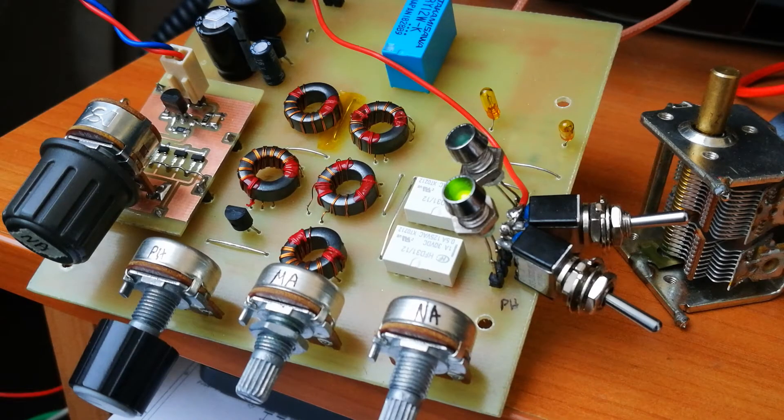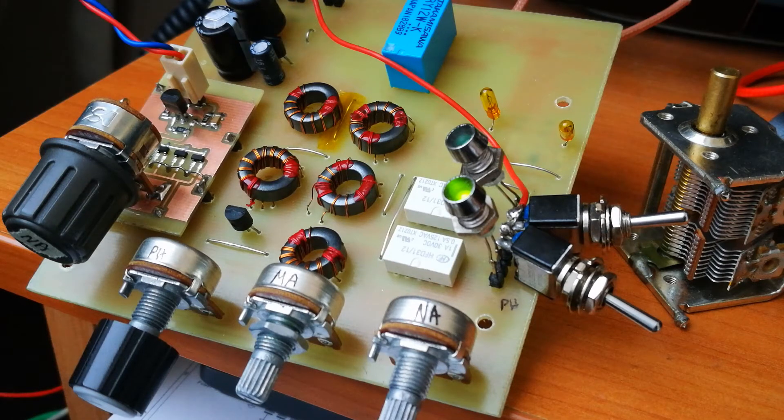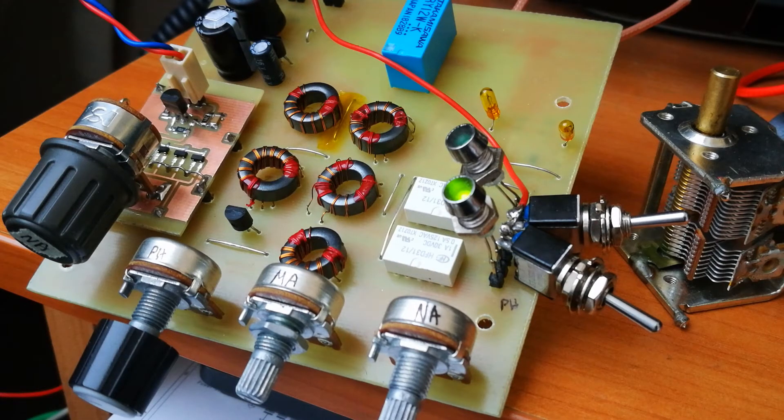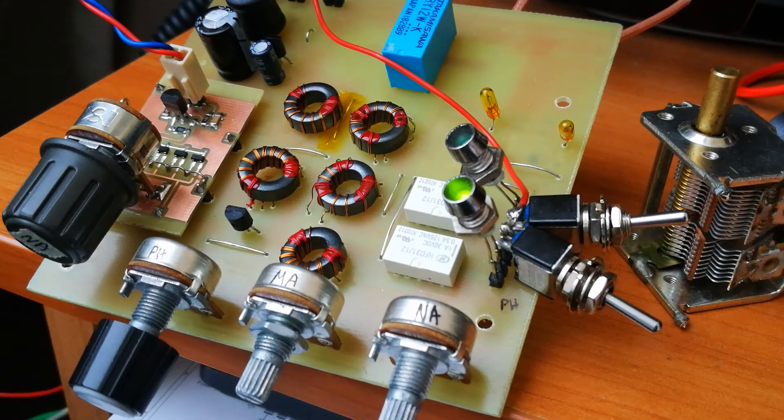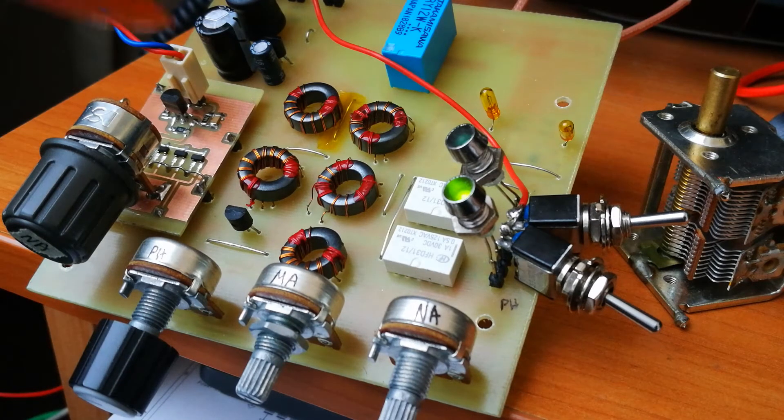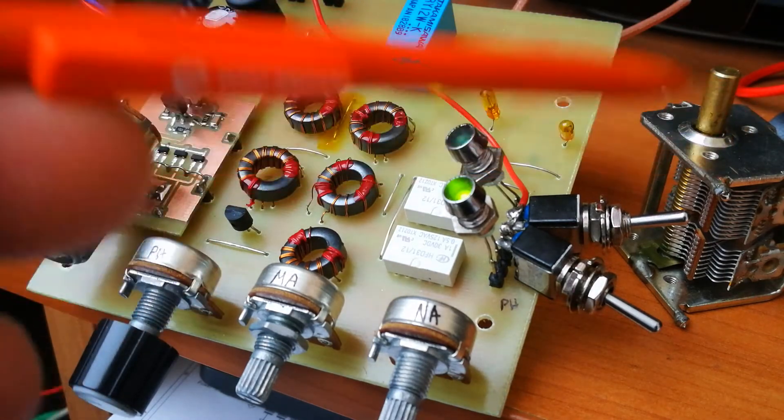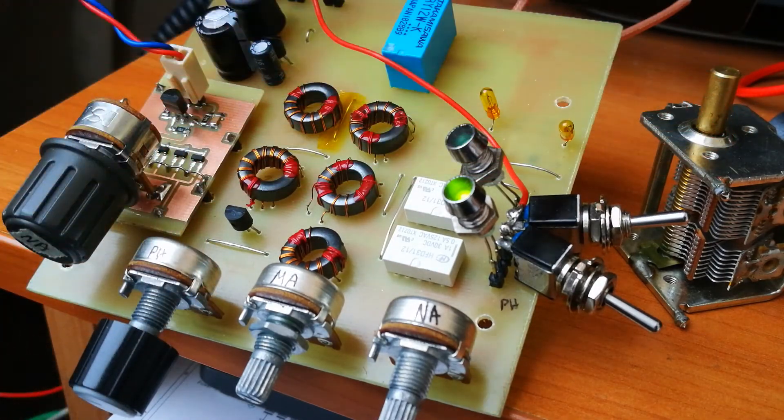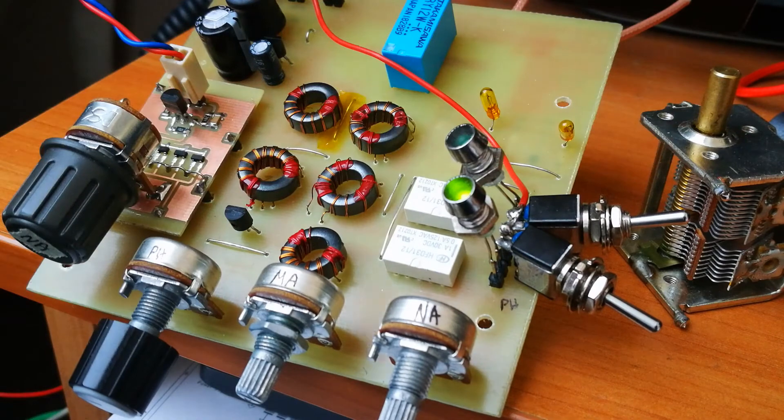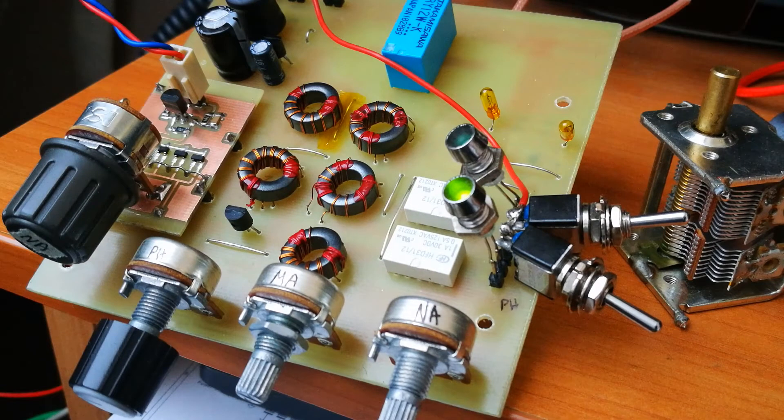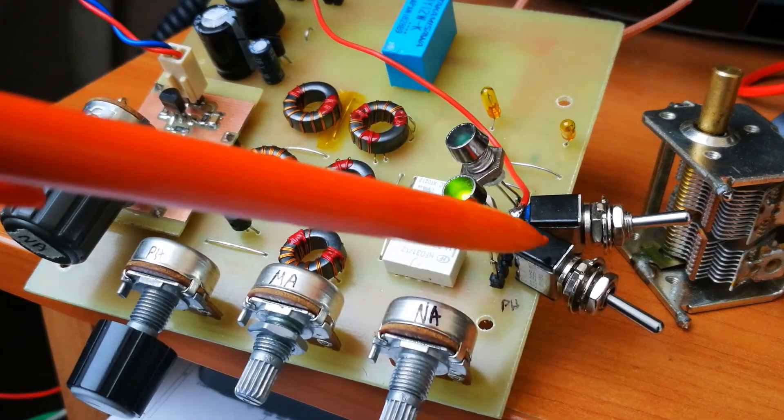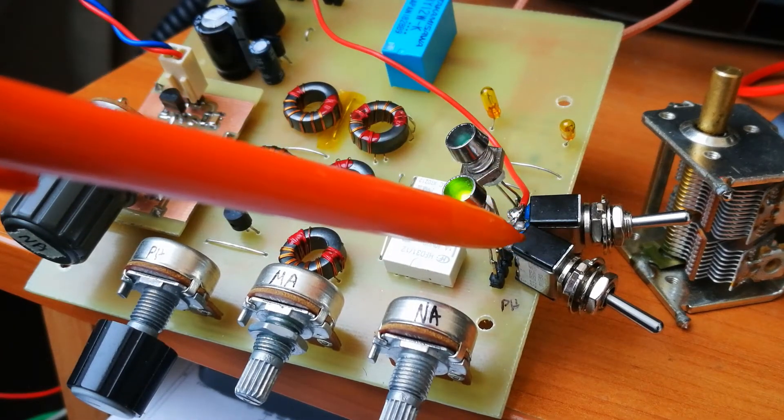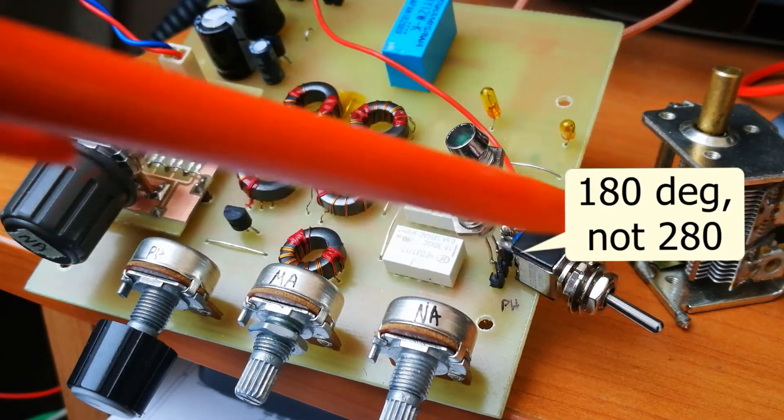The second improvement here is that I removed the variable capacitor. This capacitor was for rotating the phase.